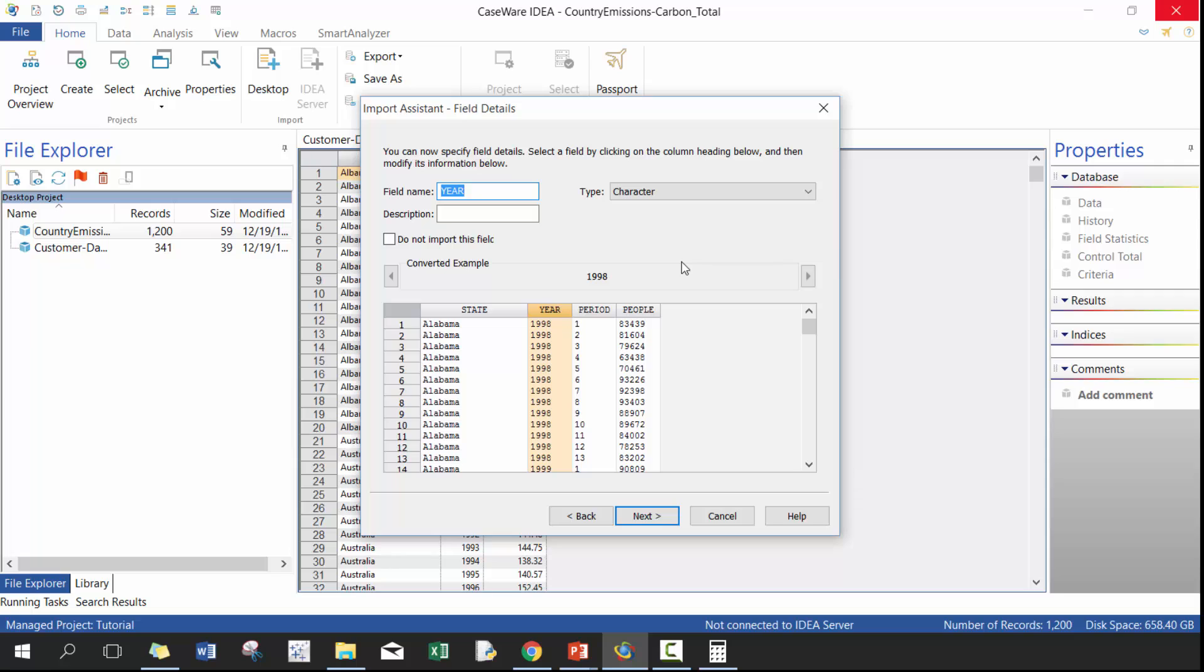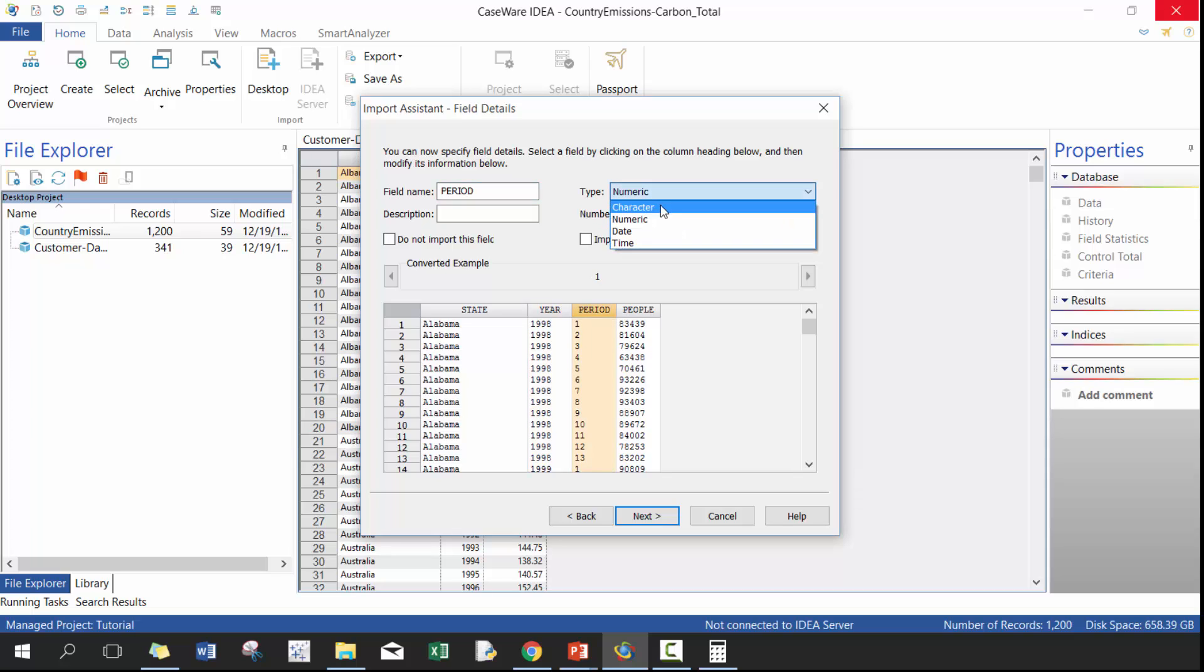but really it should be character because things are only numeric if you can add, for example, or perform a mathematical function on one of the values and have it make sense. So for example, if you add two years together in this context, it doesn't really make sense. So really it is a character string just with numbers. So call it character, it's going to save you a lot of time and hassle. It's a good practice. So here, same thing with period. Again, you wouldn't multiply period by five.